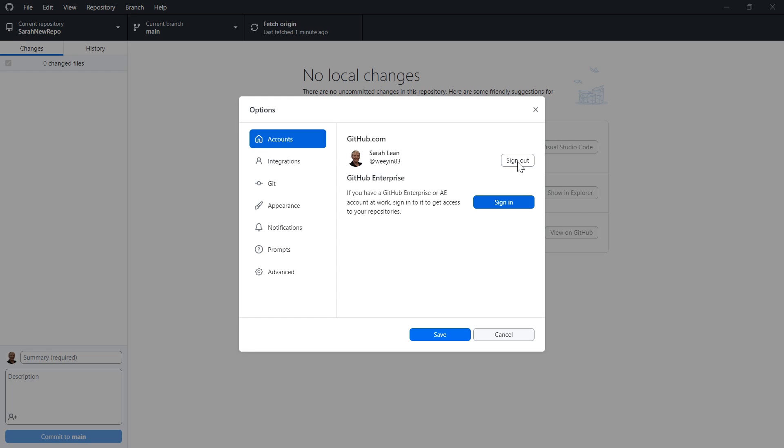Next to my name is a sign out button. So I can click on sign out and that is me signed out of my GitHub account and I can start afresh with GitHub Desktop depending on what accounts I want to use.